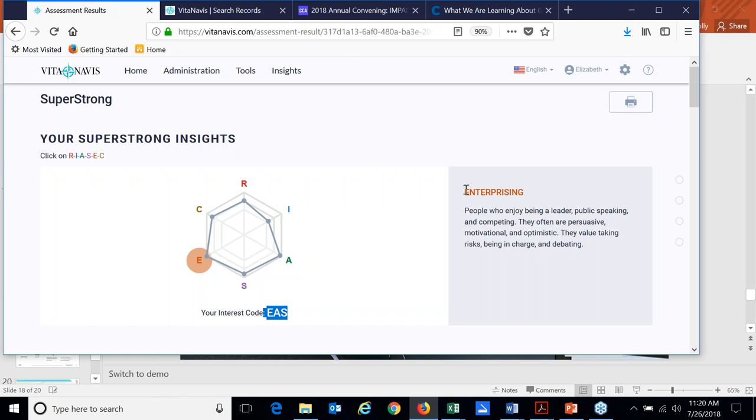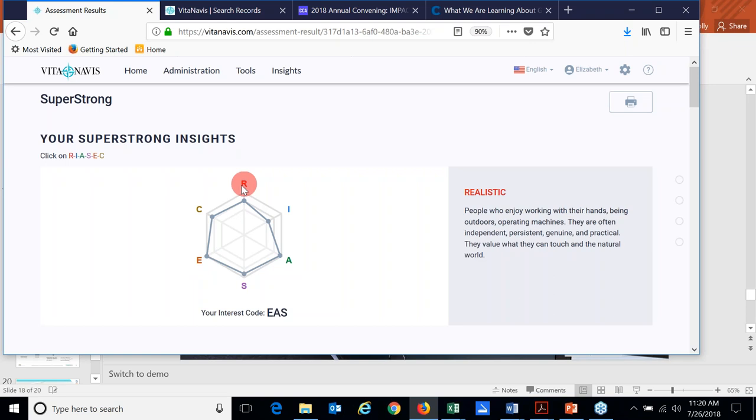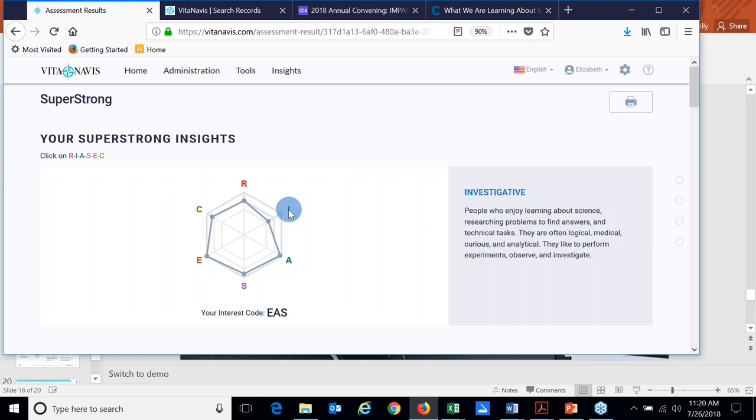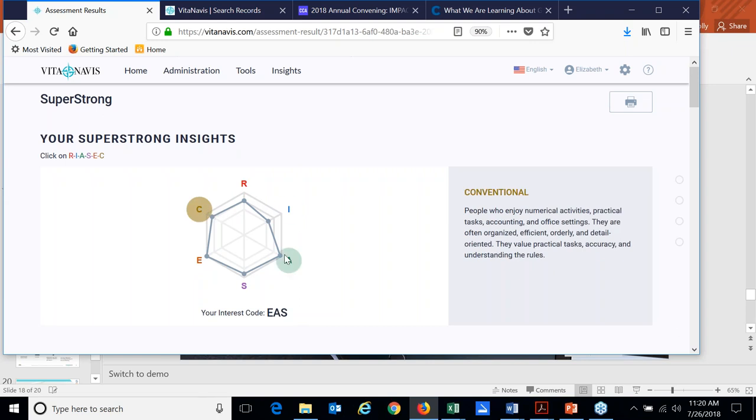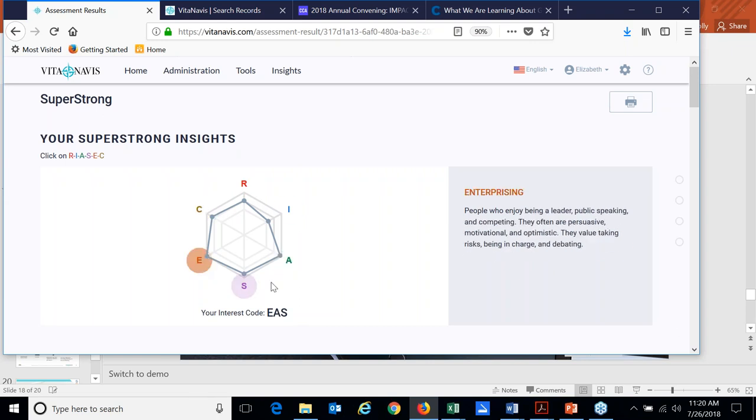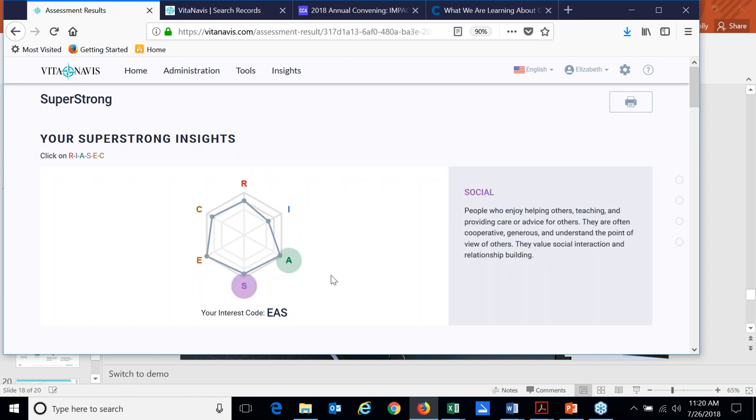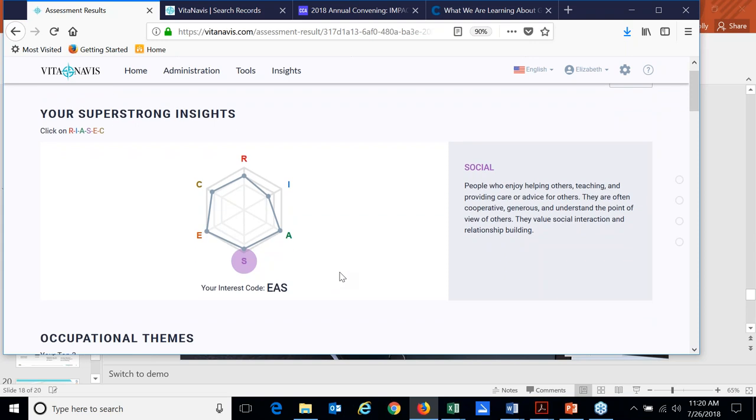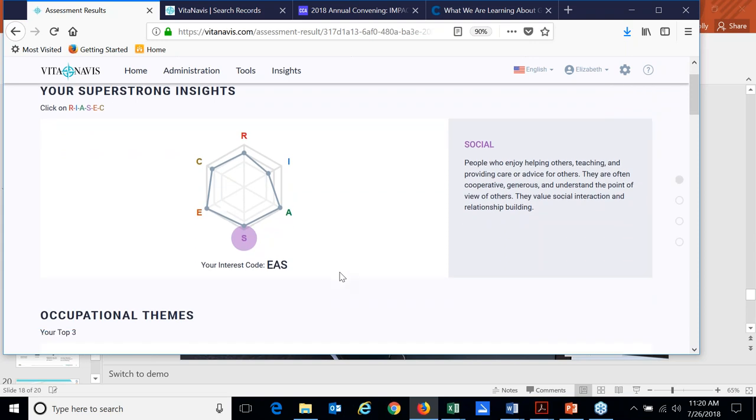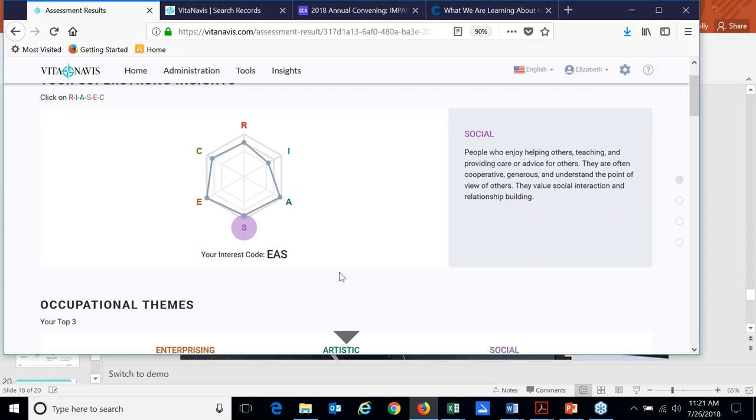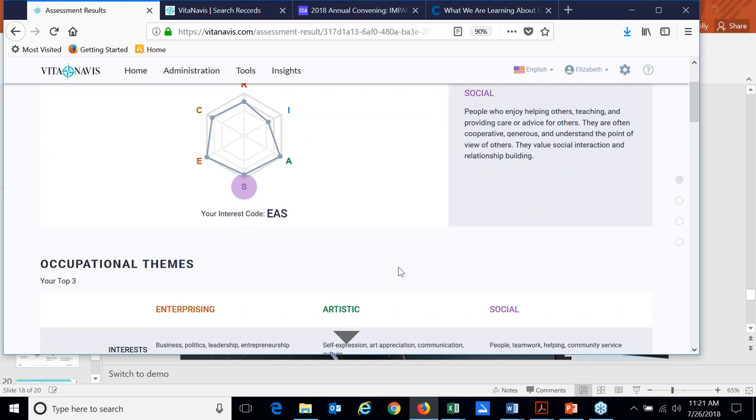So I can learn on my own. I don't have to have that practitioner to sit down with me and explain to me what my codes mean. We delve a little bit deeper with our top three occupational themes, enterprising, artistic, and social are mine. And we find out a little bit about what that means in terms of what would I like to do for work activities, potential skills, values, and so forth.